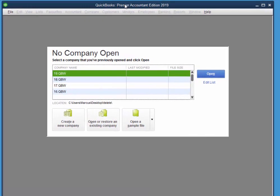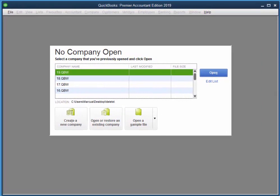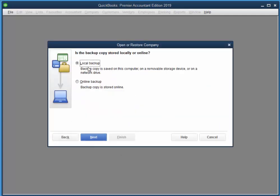Just squeeze this into the window. There we go. I'm going to open or restore. I'll choose restore. Choose next. Local.